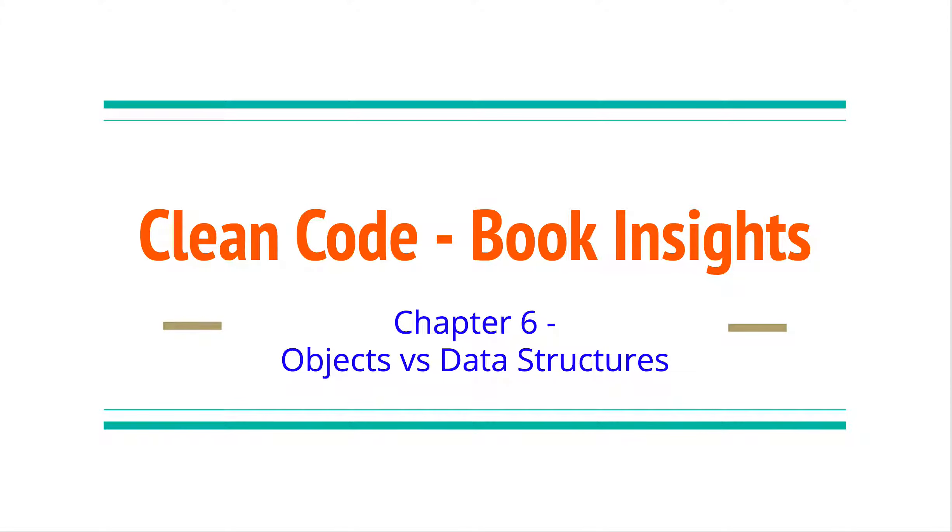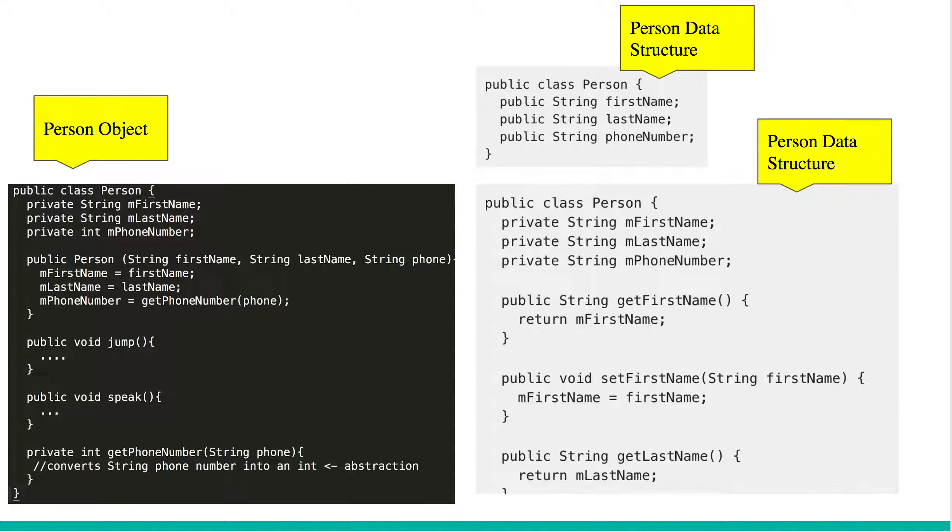Hi, in this video we will review chapter six, Clean Code by Robert Martin. This chapter is about getting a deeper understanding of objects and data structures.